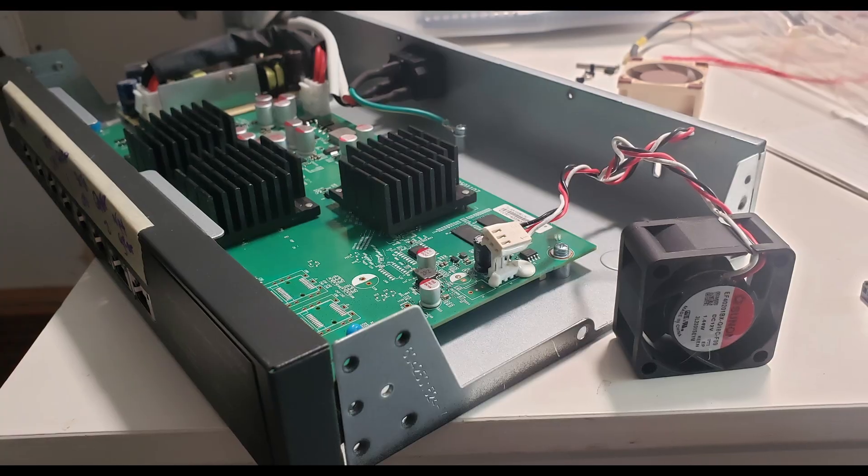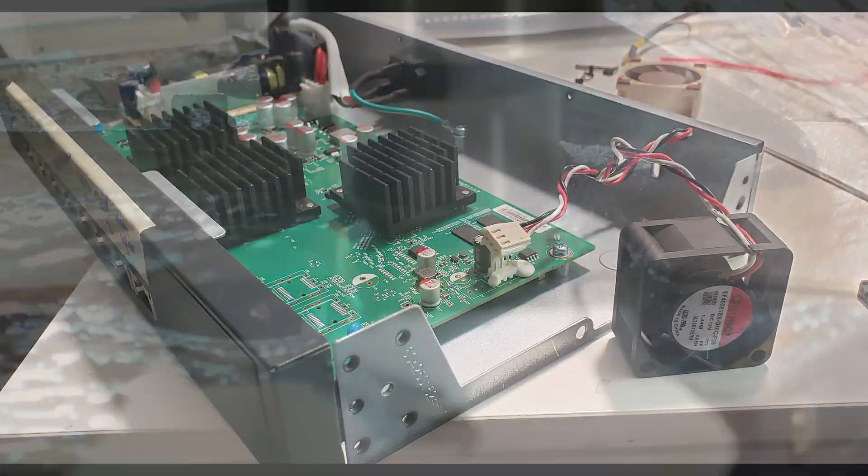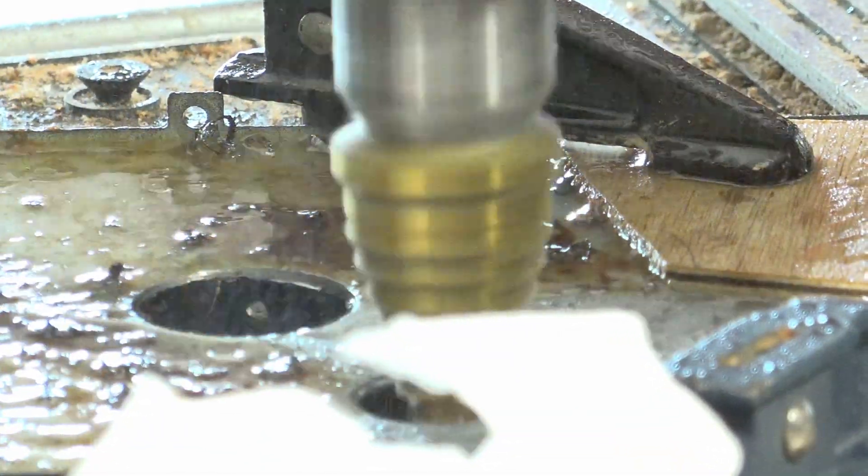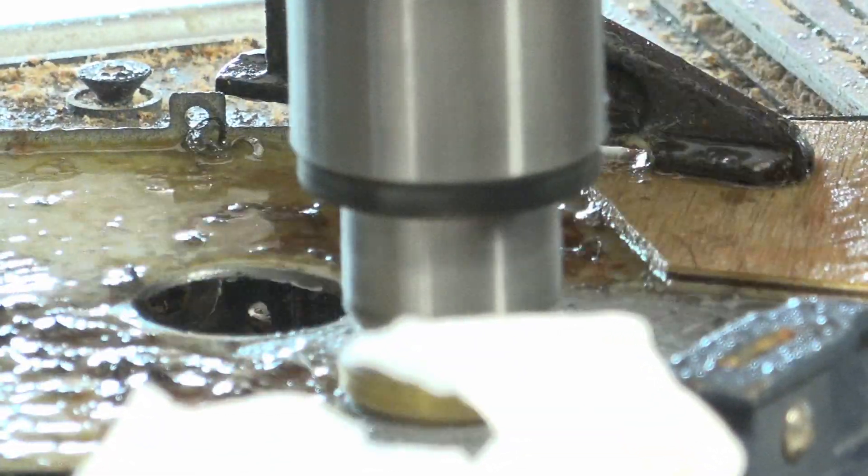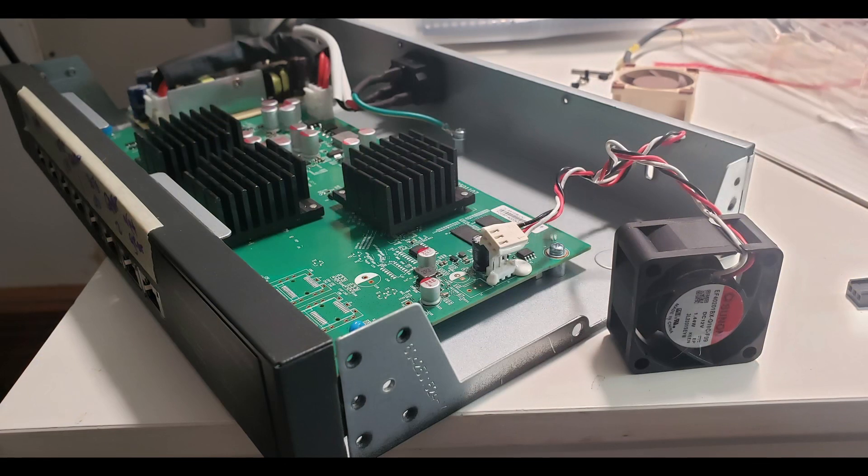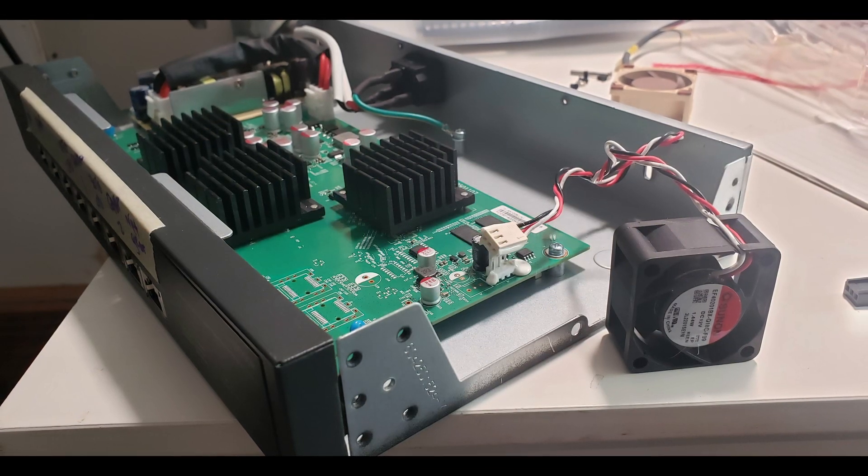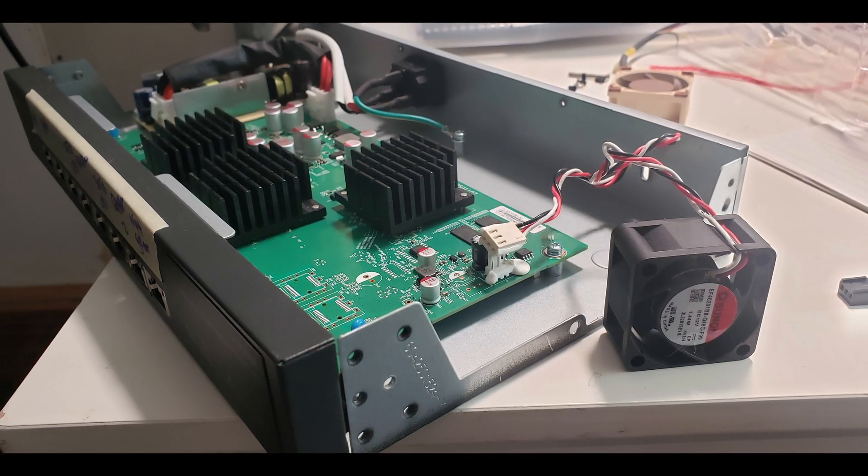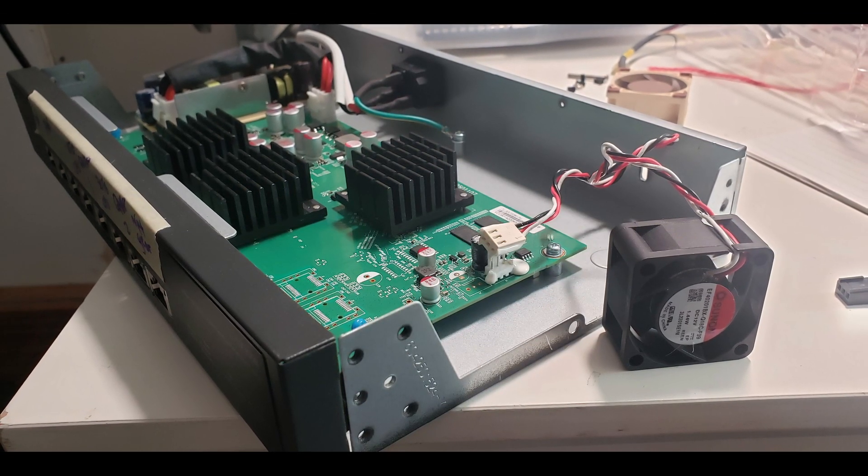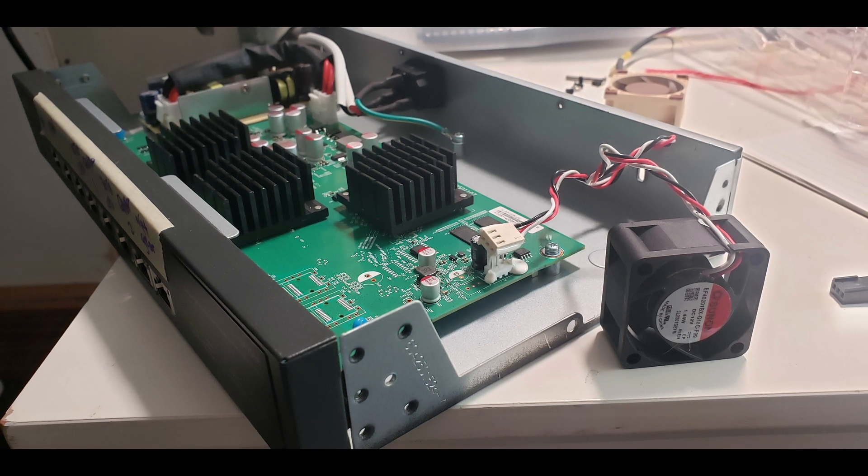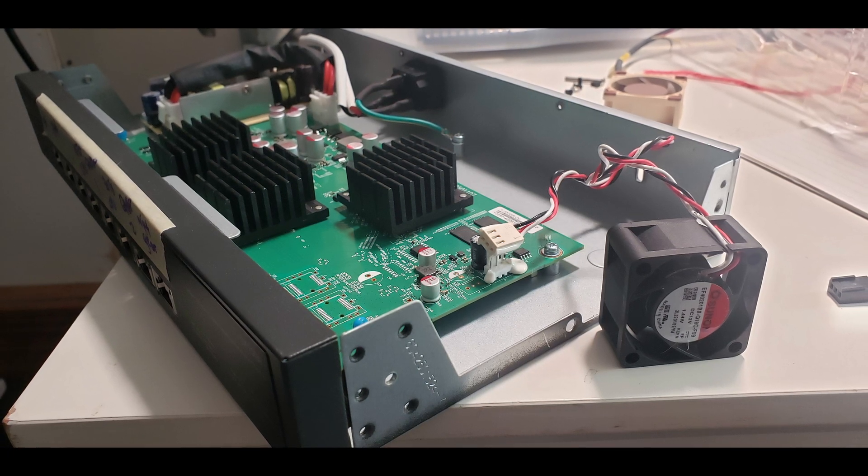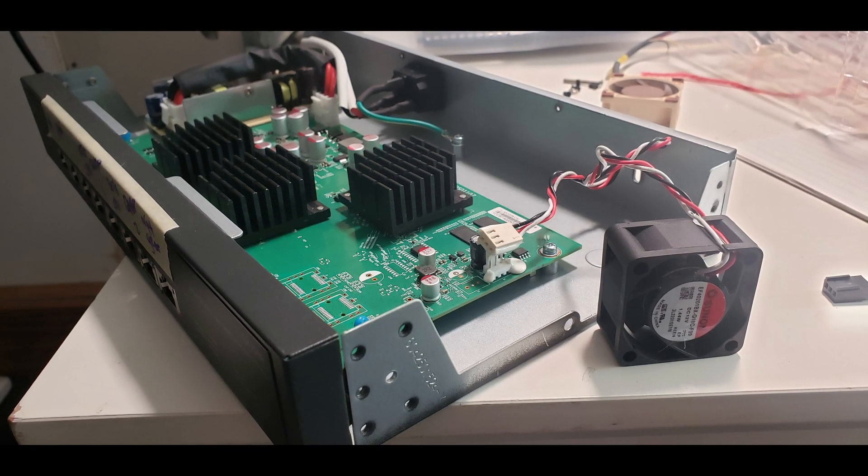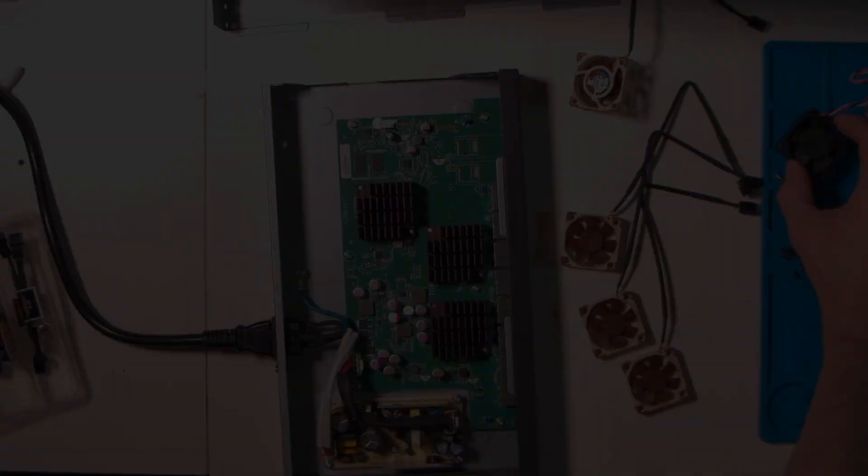I just took the thing apart, busted out the drill press, and fixed the problem the best way that I could. If you have one of these routers, don't do this. You might want to do this. So I'm making this video just to show you what it would take to do this if you thought that's what you wanted to do.